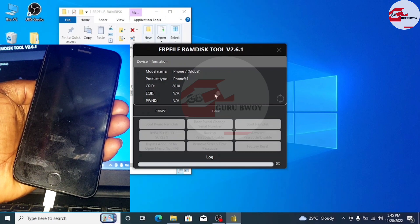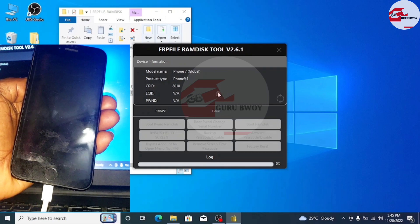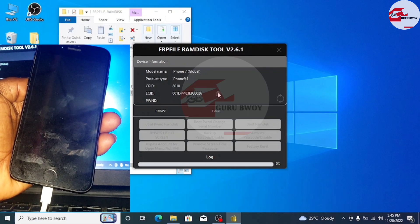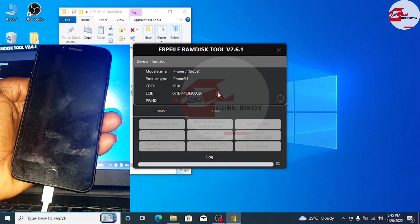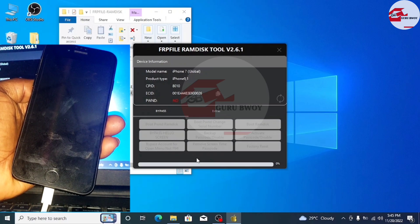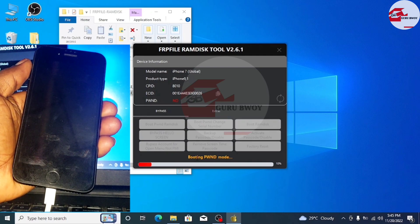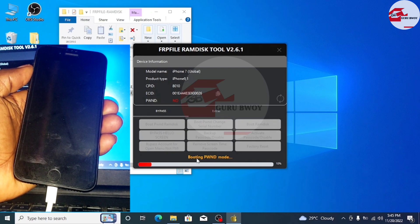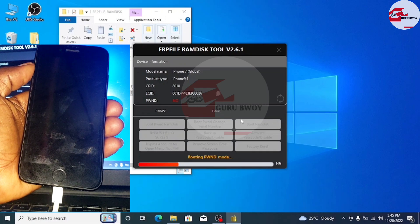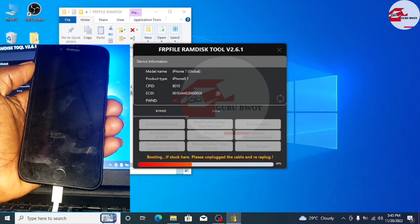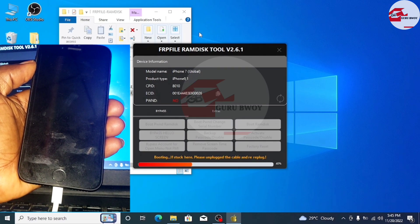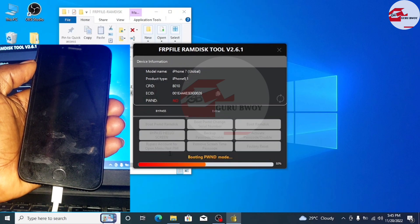Click Next and wait for the device to be booted into PANDA DFU. If your device is not registered, you will be prompted that your ECID is not registered. All you have to do is copy your ECID and send it to me on WhatsApp along with the payment so I can register your device. If your device is not registered you will not be able to proceed further. The price is 10 USD per device, so make sure to contact me to get your ECID registered.